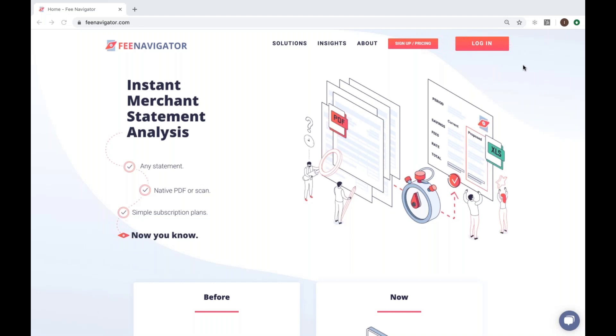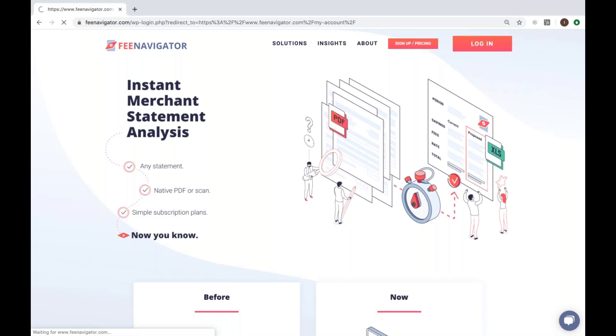If you have a Fee Navigator account, go to www.feenavigator.com and navigate to the login button in the upper right hand corner of your screen. Click the button.